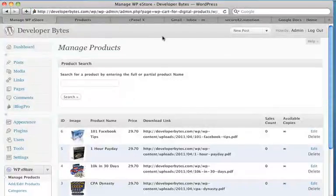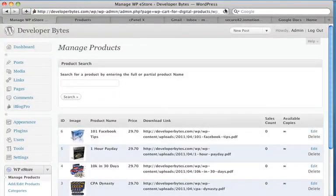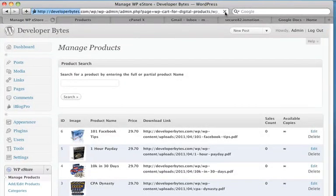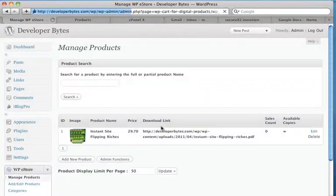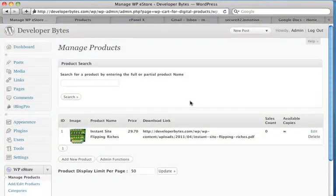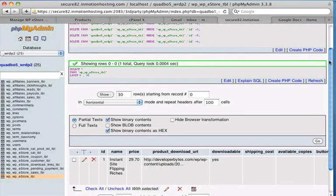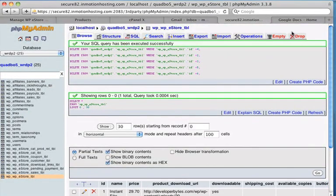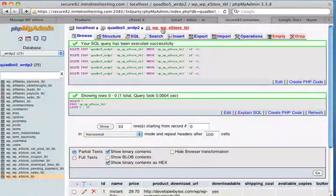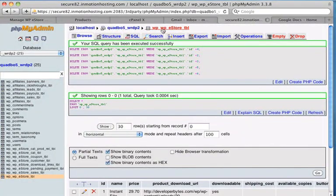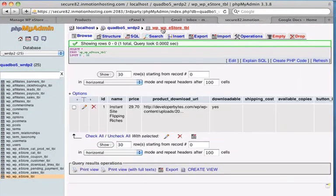Back into manage WP eStore, hit refresh. And here you can see we've lost everything except for one product. But it's no big issue because we have a backup of that table. So we can go back to phpMyAdmin. And here we are on that WP eStore table.